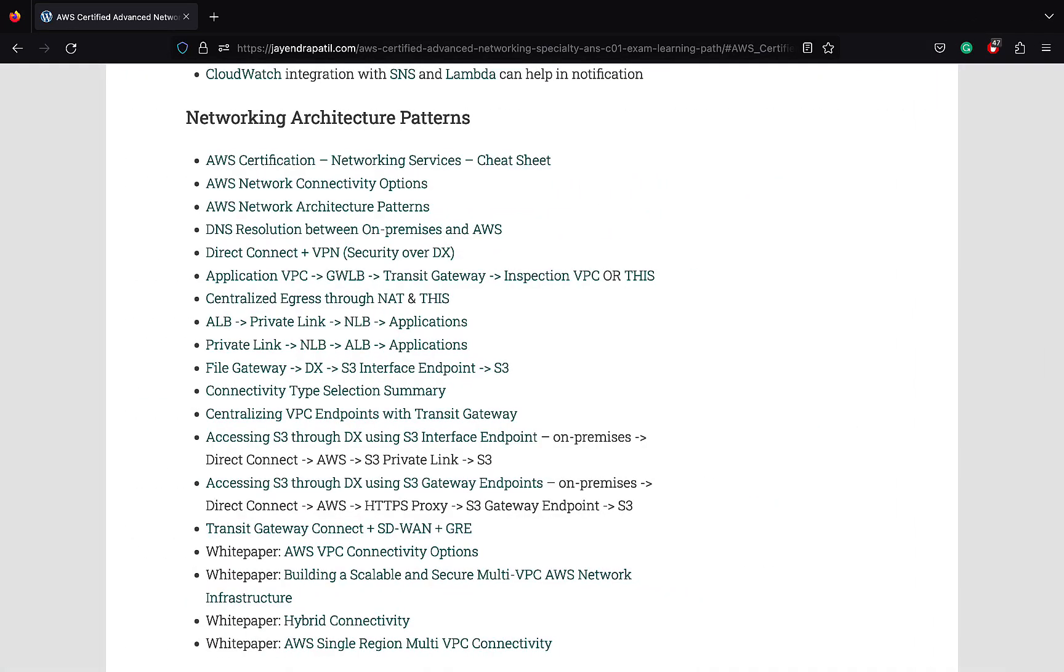I have also listed some networking architecture patterns white papers. Be sure to go through them. Understand the architecture patterns and the flows and you should be good for your exam.